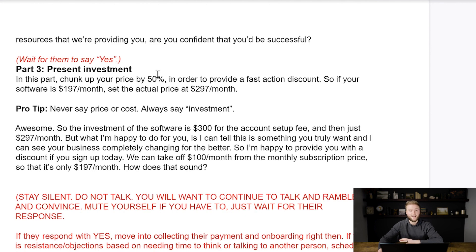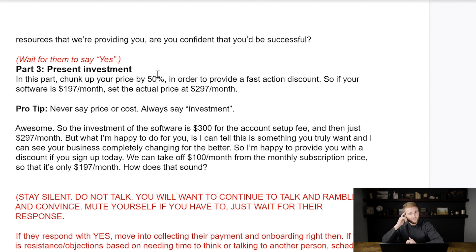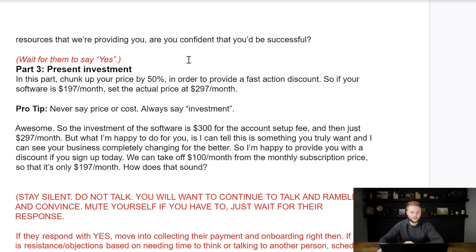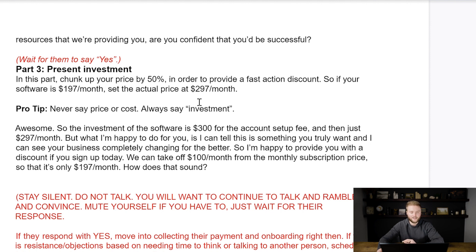At the very end, you want to finally talk about pricing. You don't want to mention it before or early on in the sale — wait till the very end. This builds suspense; the person will subconsciously be wondering what the price is. I use something called the fast action discount, where originally I'll tell them a price marked up 50%. So I normally charge $197 a month for my lowest software tier, but I'll tell them I normally charge $297 a month.